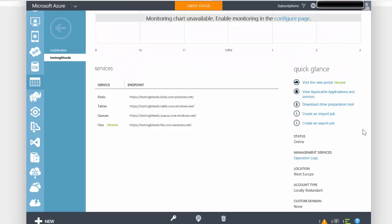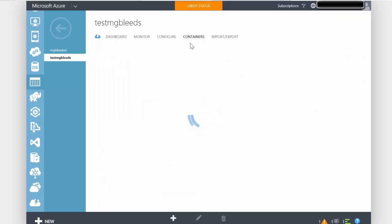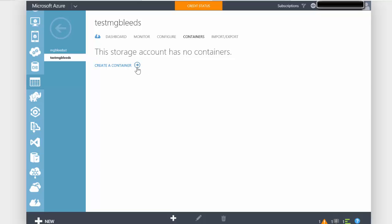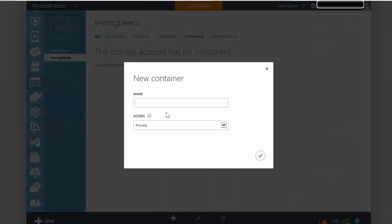If we scroll up to the top, as well as the monitor section and the configure section that allows us to change elements of the storage, we've also got containers. In here we can create a folder structure to store our different objects in this storage account. So I'm going to create a single container and call it VHDs.